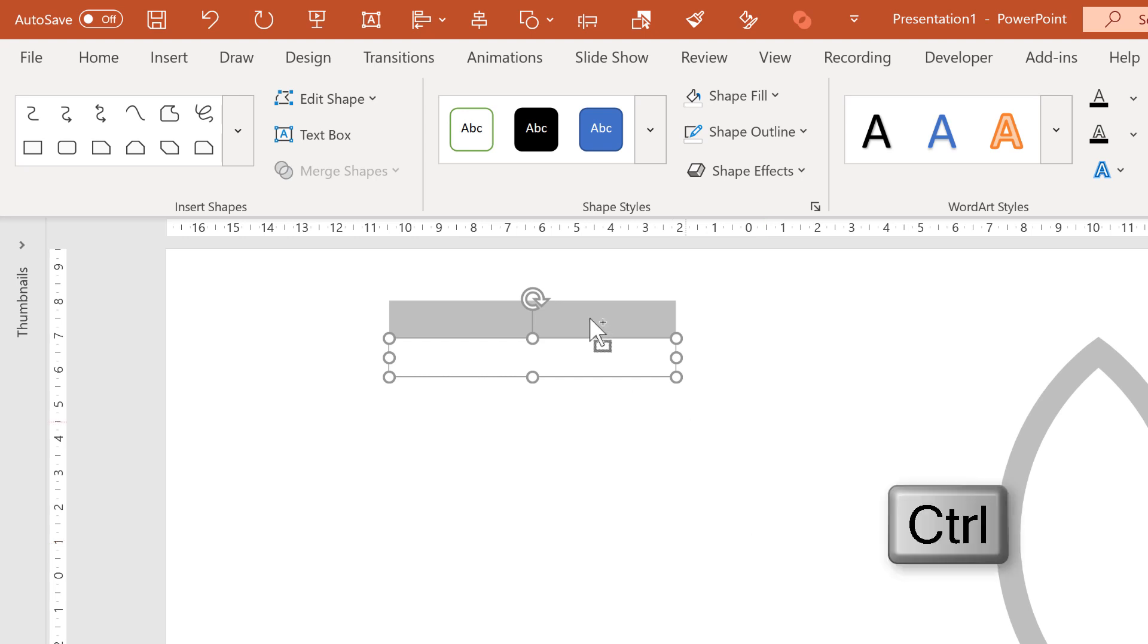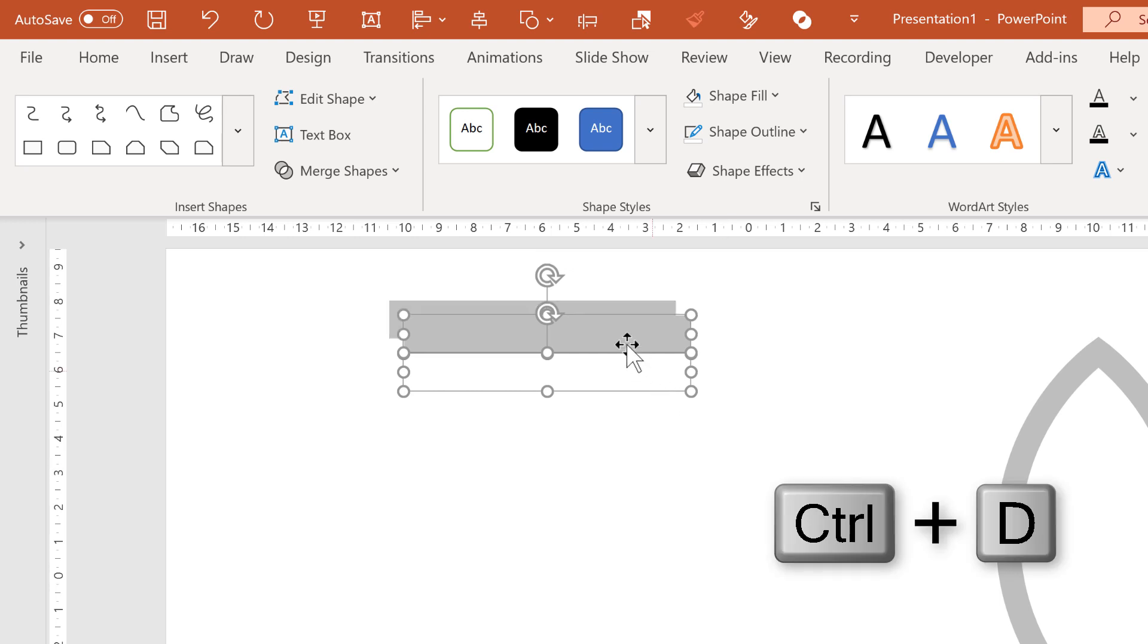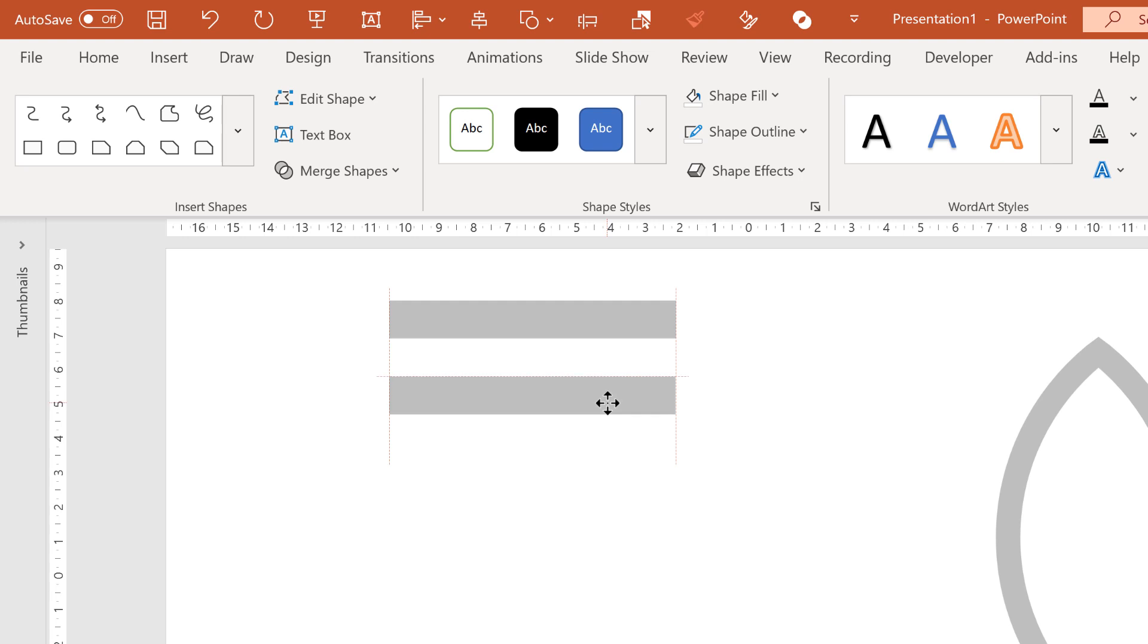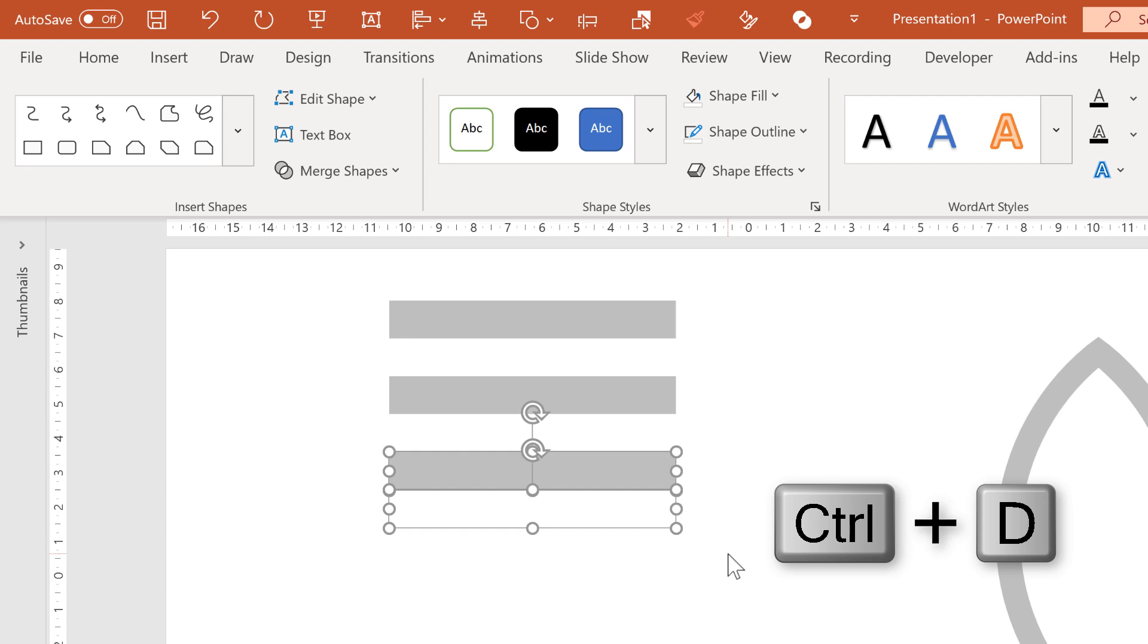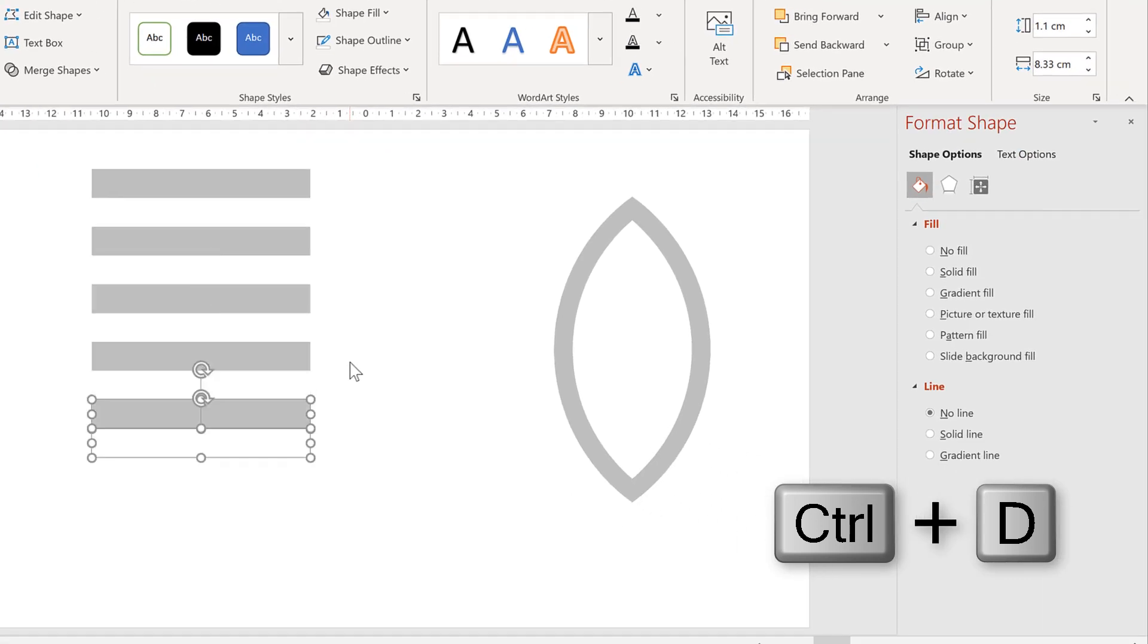Then hold down ctrl and select the other rectangle as well and press ctrl d to duplicate it. Then line up these two shapes using the guides. Then press ctrl d and keep pressing ctrl d to make more lines.